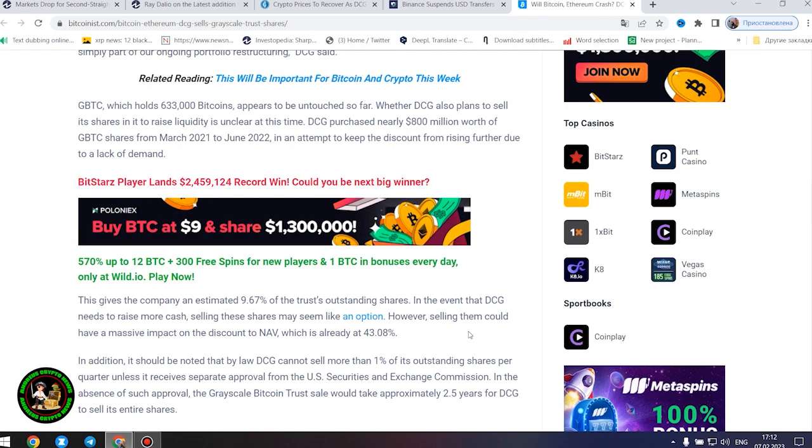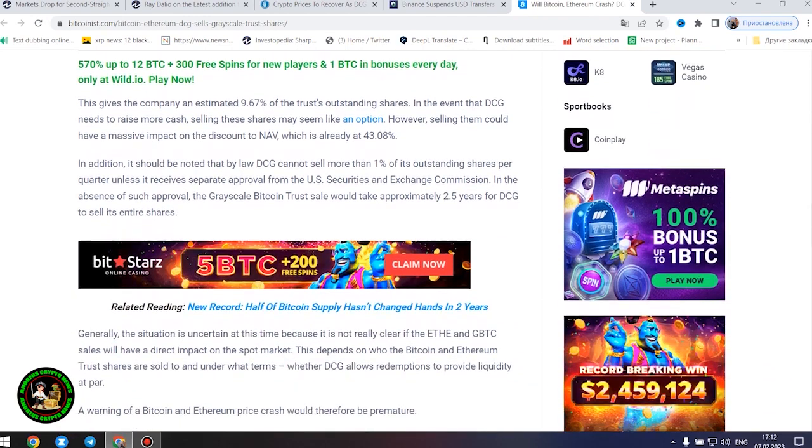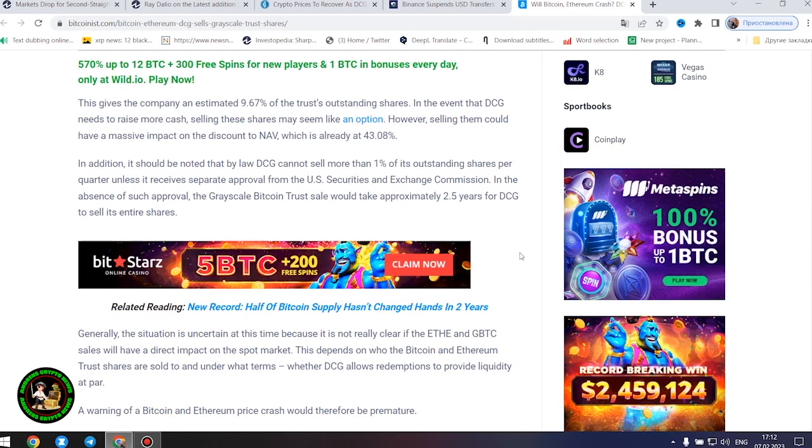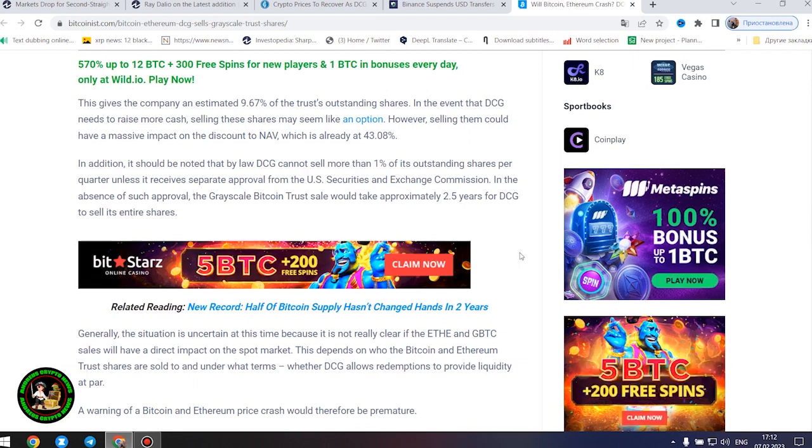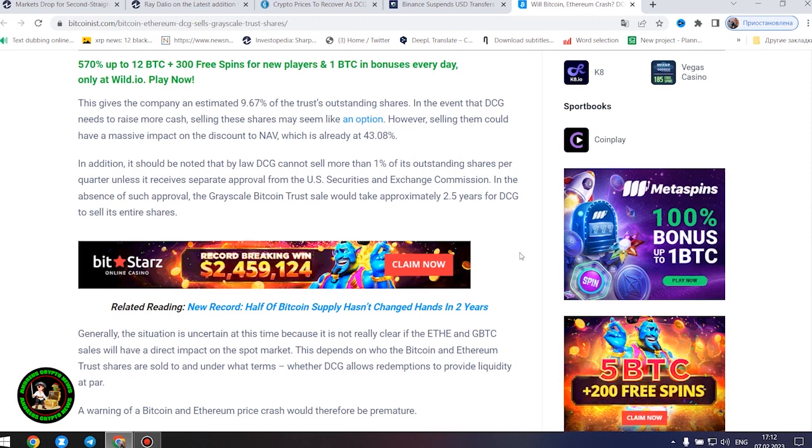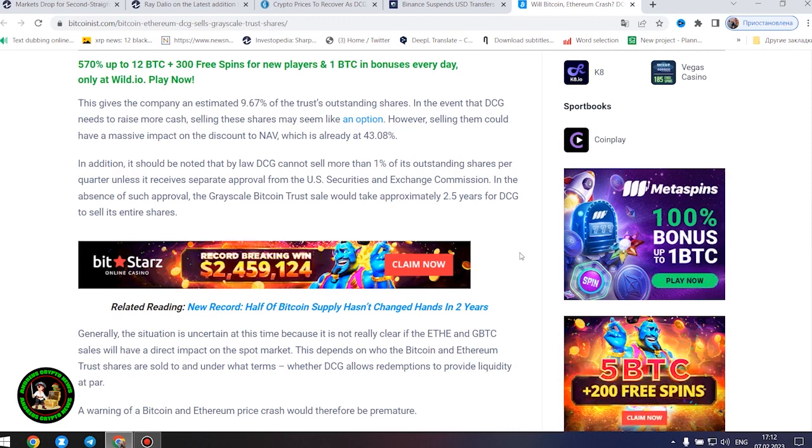However, selling them could have a massive impact on the discount to NAV, which is already at 43.08%. In addition, it should be noted that by law DCG cannot sell more than 1% of its outstanding shares per quarter unless it receives separate approval from the U.S. Securities and Exchange Commission. In the absence of such approval, the Grayscale Bitcoin trust sale would take approximately 2.5 years for DCG to sell its entire shares.